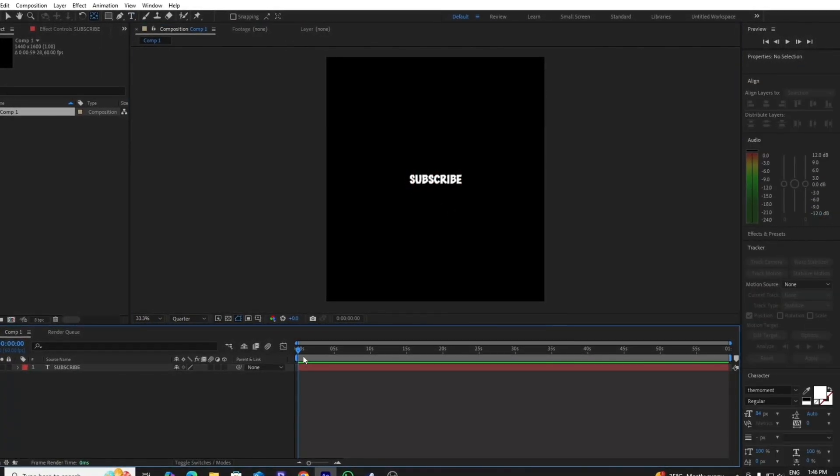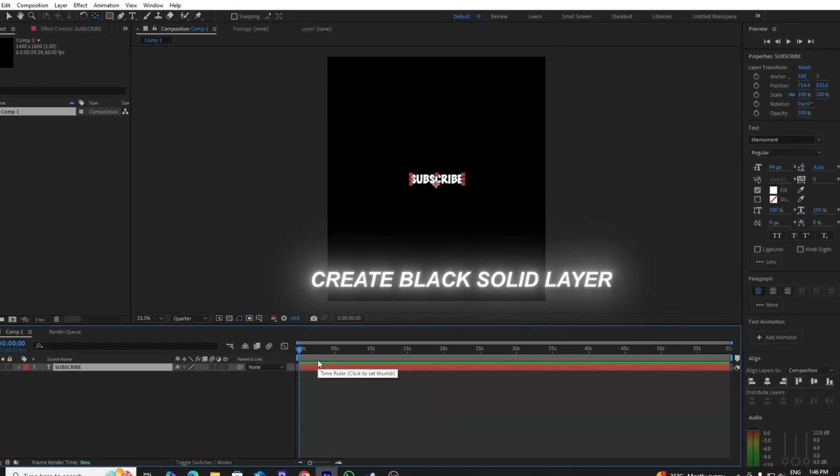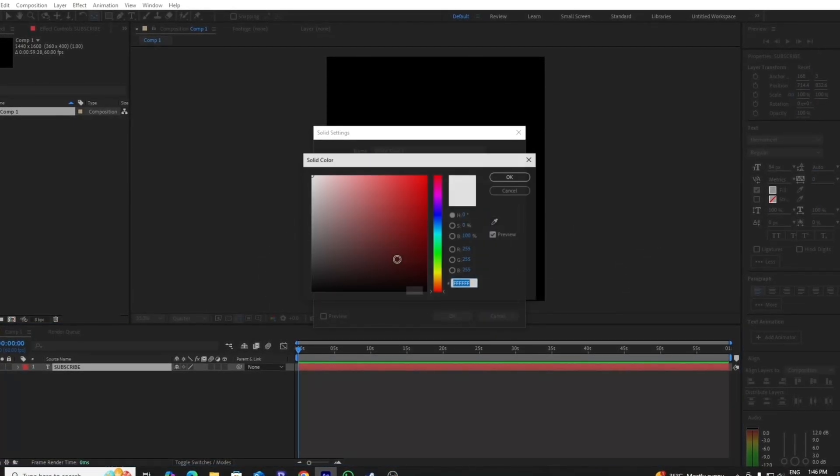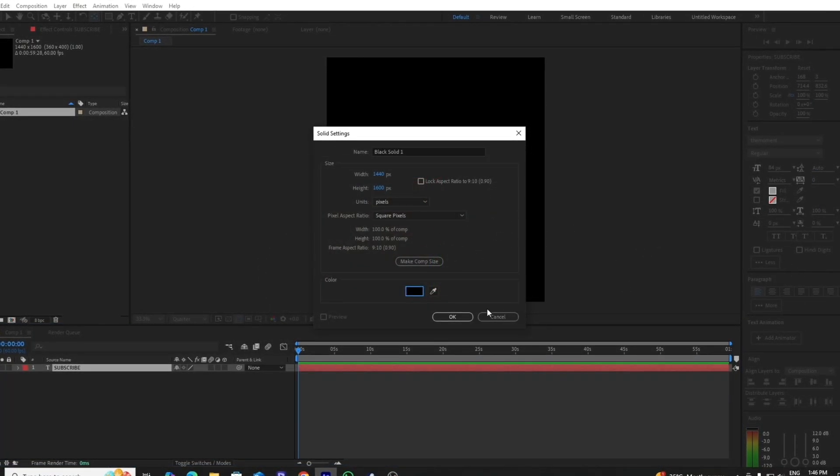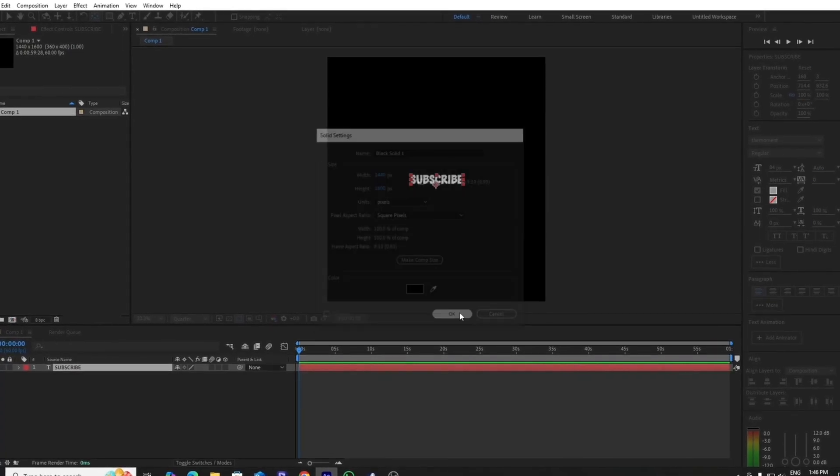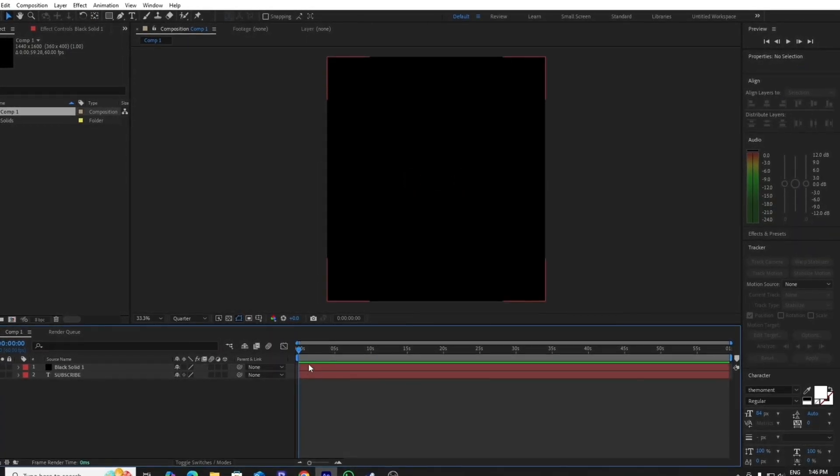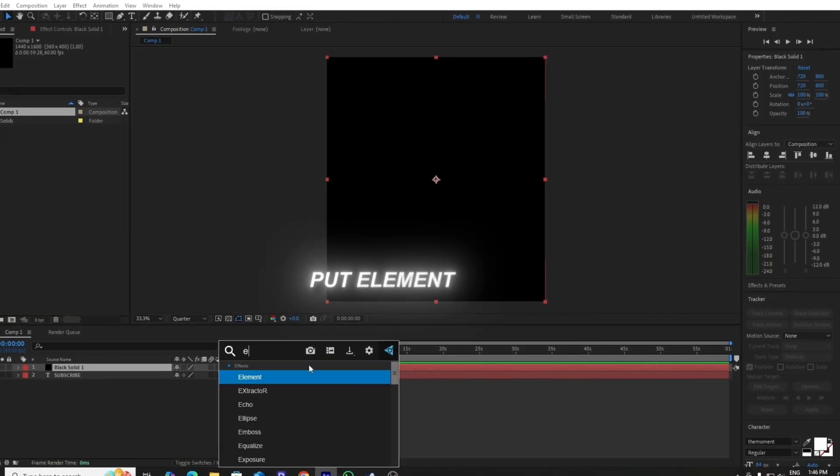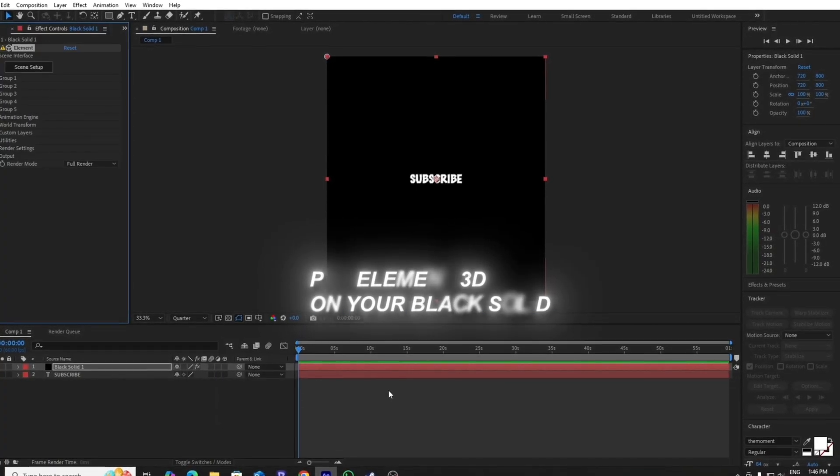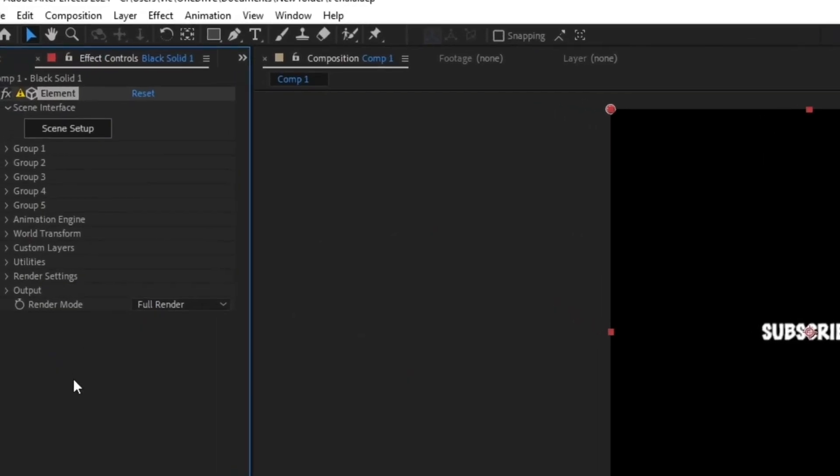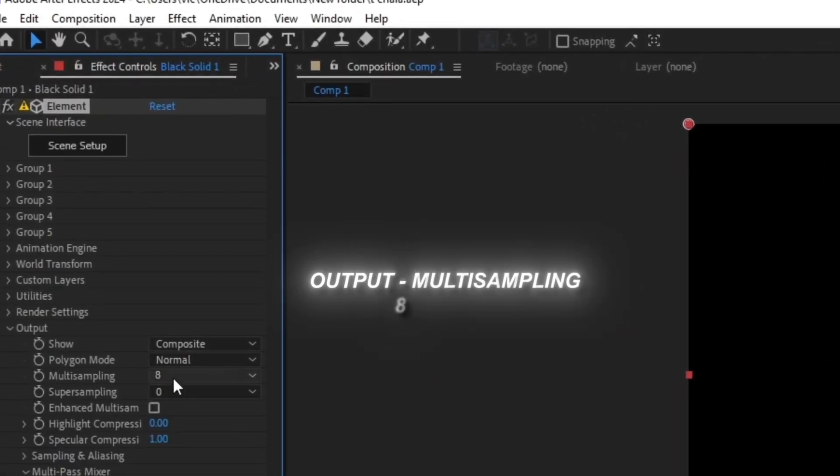After that, create a black solid layer above your text. Then put the Element 3D on your black solid layer. Follow my average steps and put the same values as mine.